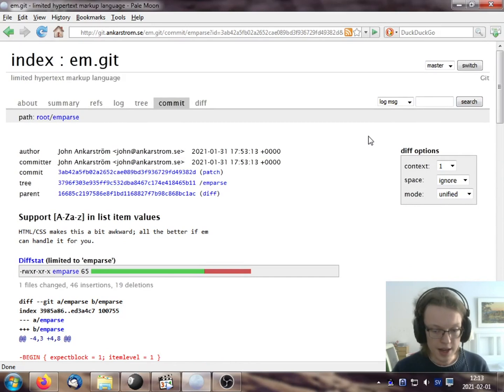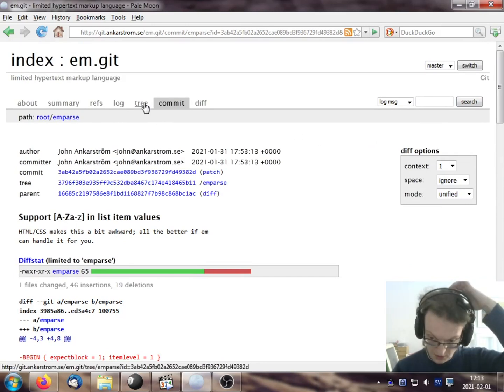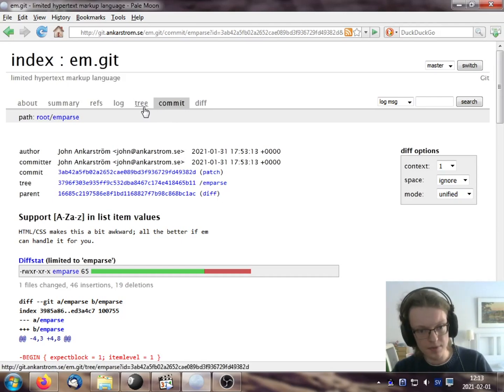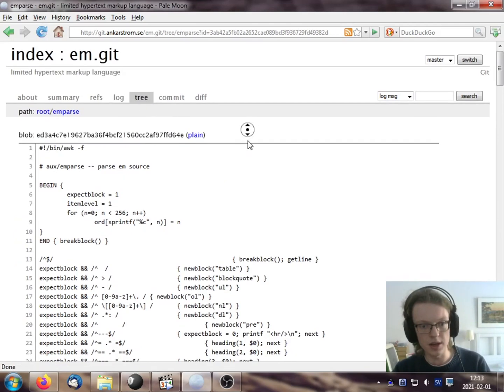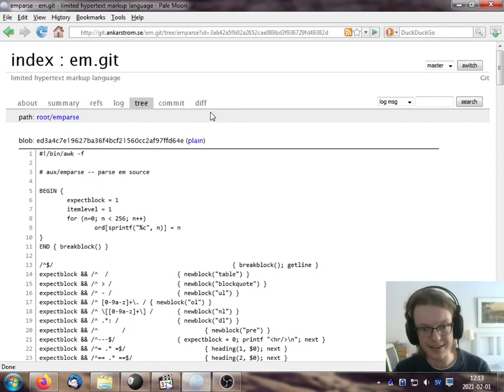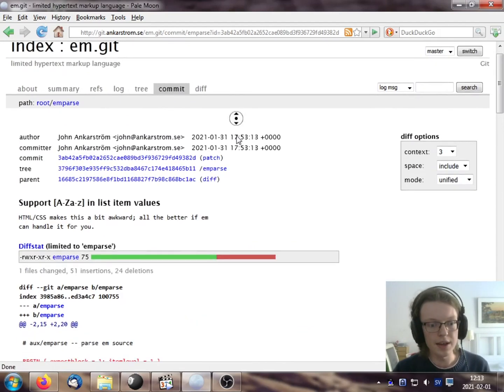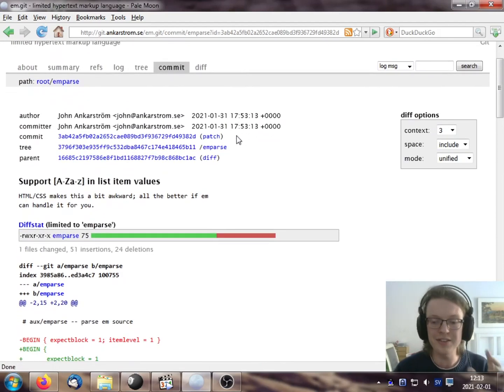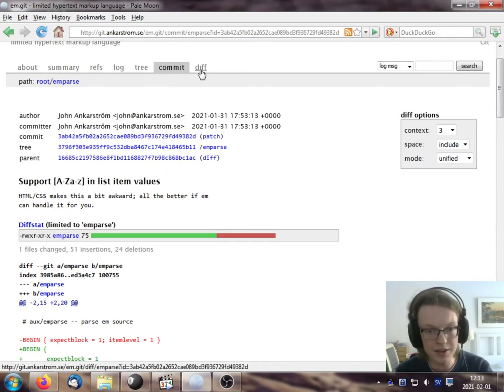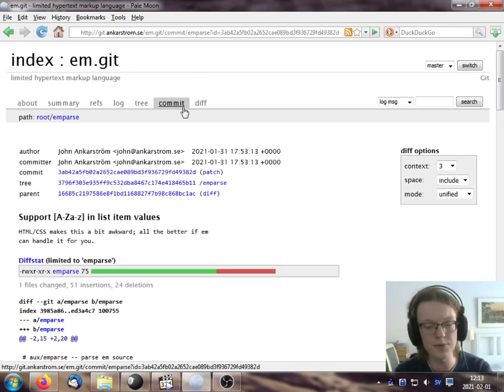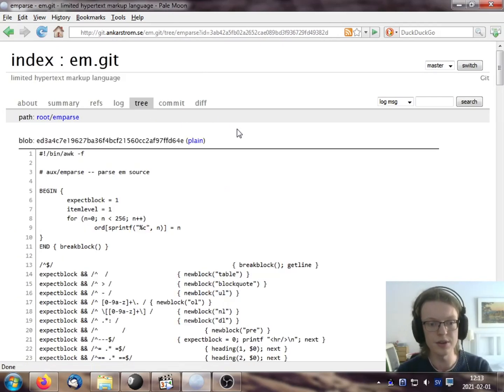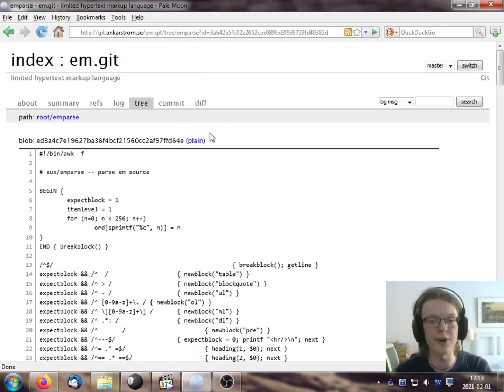And indeed, if I press the tree tab, that shows me the current file that I've selected. So you can still see that I'm limited to this file in the diff view, in the commit view, and in the tree view.